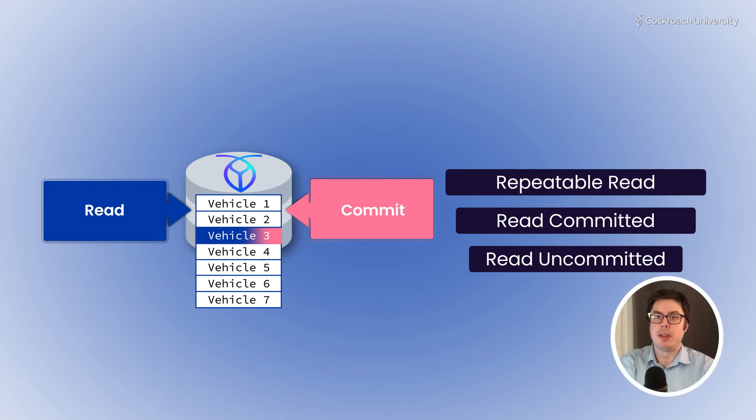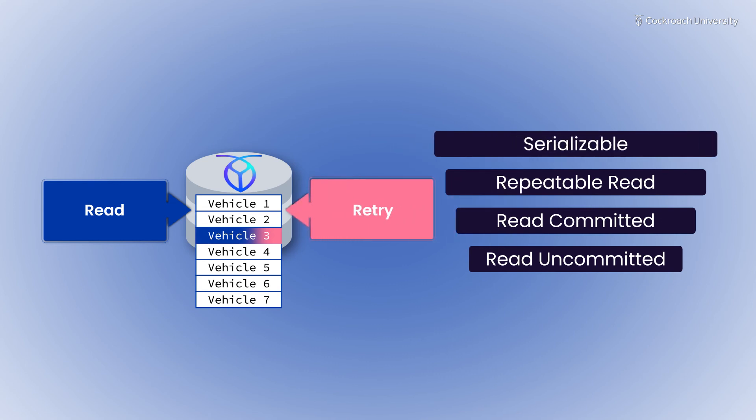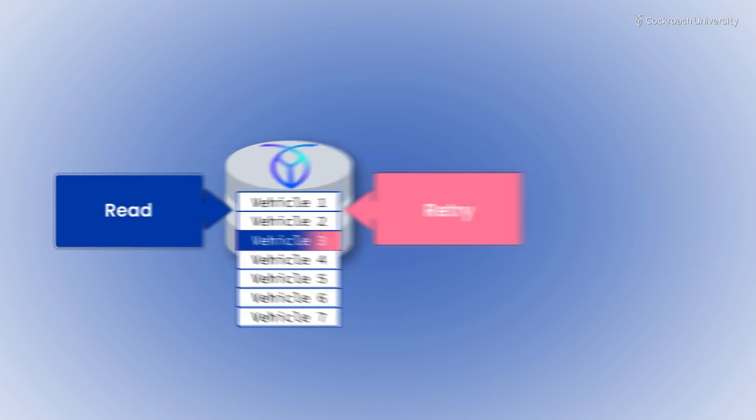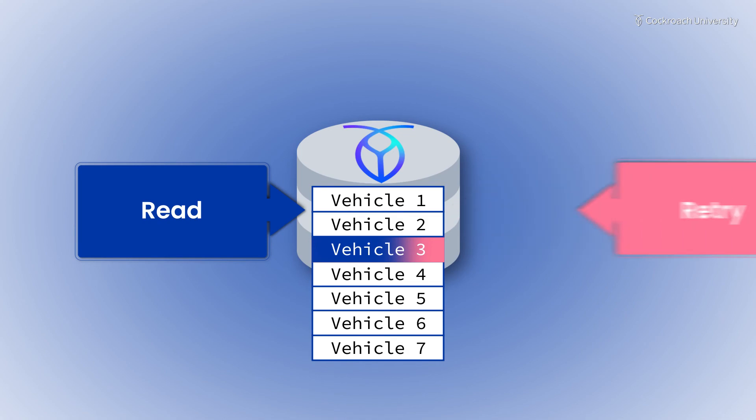Most SQL databases default to repeatable read isolation. Retries in CockroachDB are a sign that your workload is vulnerable to isolation issues, and CockroachDB is preventing them proactively. Wherever possible, CockroachDB will automatically retry a transaction.